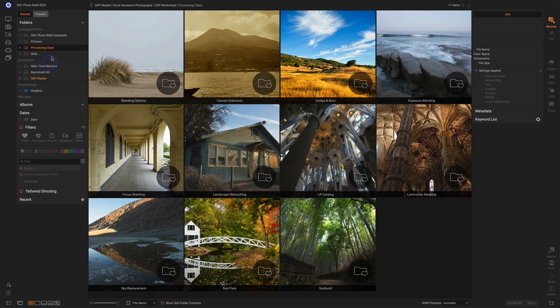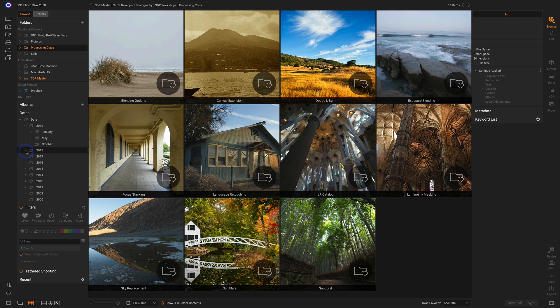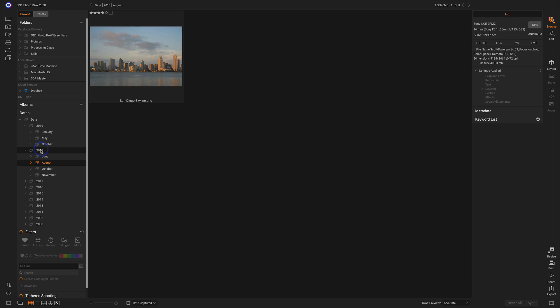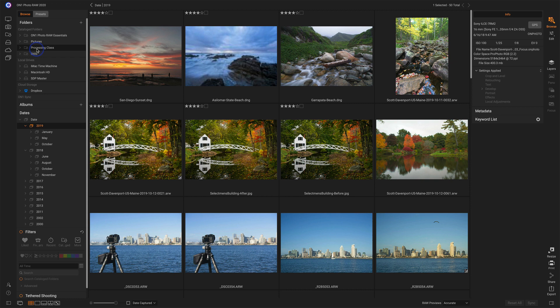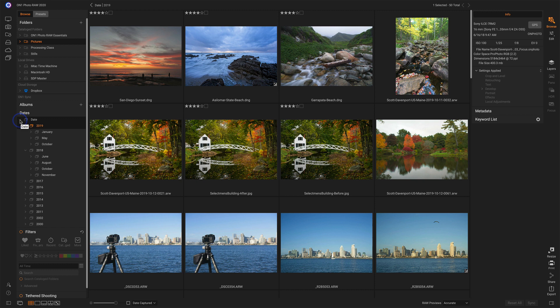There's a couple of other advantages to Catalog Folders as well. The Dates area. So now I can browse photos by date. This only applies to Catalog Folders, and so it's looking across all of my Catalog Folders. And so anything that's showing up in stills, processing class, pictures, photo essentials, and any of the subfolders that are in there, those are all automatically tracked and categorized into dates in the Dates view.